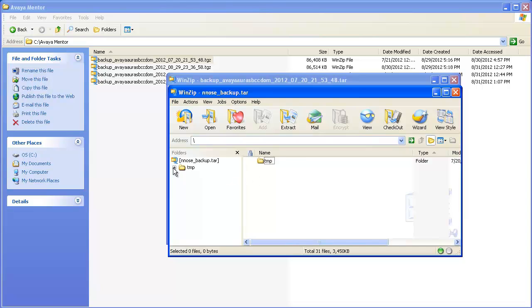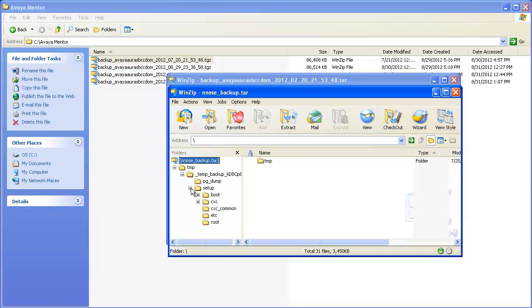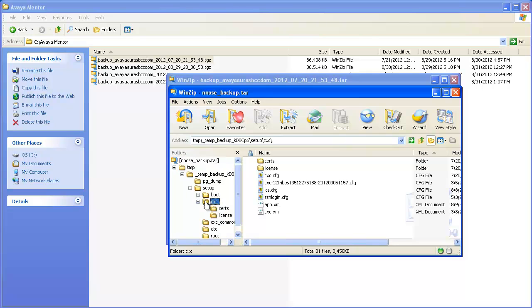Expand the directories in the left pane, including the setup directory. In Setup, select the CXC directory. This directory contains the configuration file that was active or running when the System Platform Backup was performed.